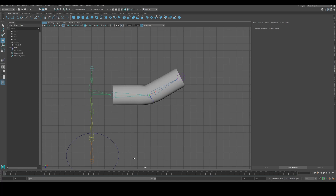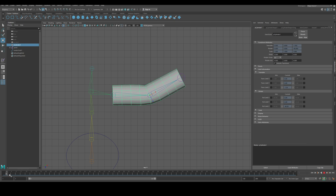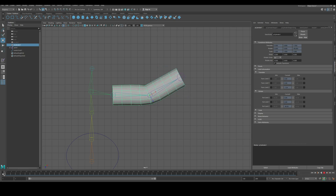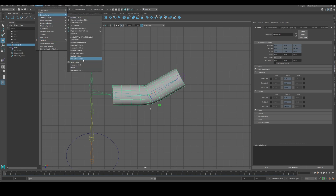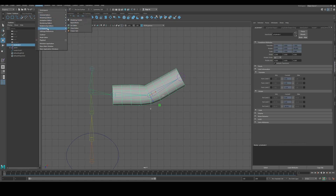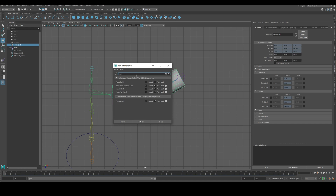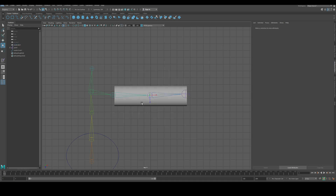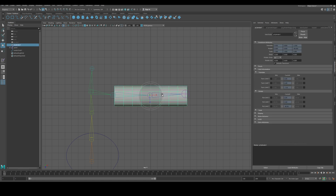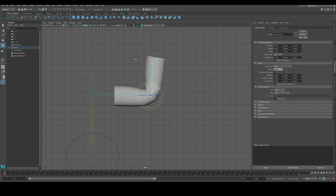The muscles we're going to use now require an already existing setup. You should have your skin, all your bones, all your meshes bound and skin weighting done — only then can you work with this system. If the plugin isn't loaded, go to Windows > Plugin Manager, under Settings > Preferences > Plugin Manager, and make sure Maya Muscle is loaded.